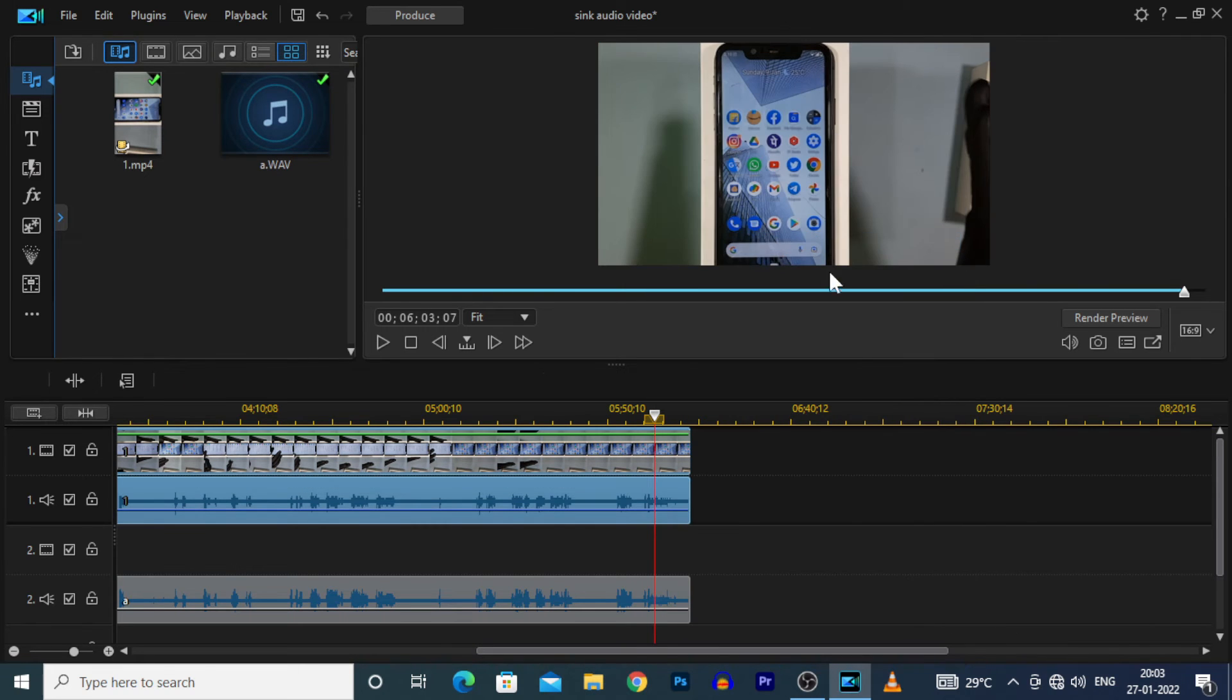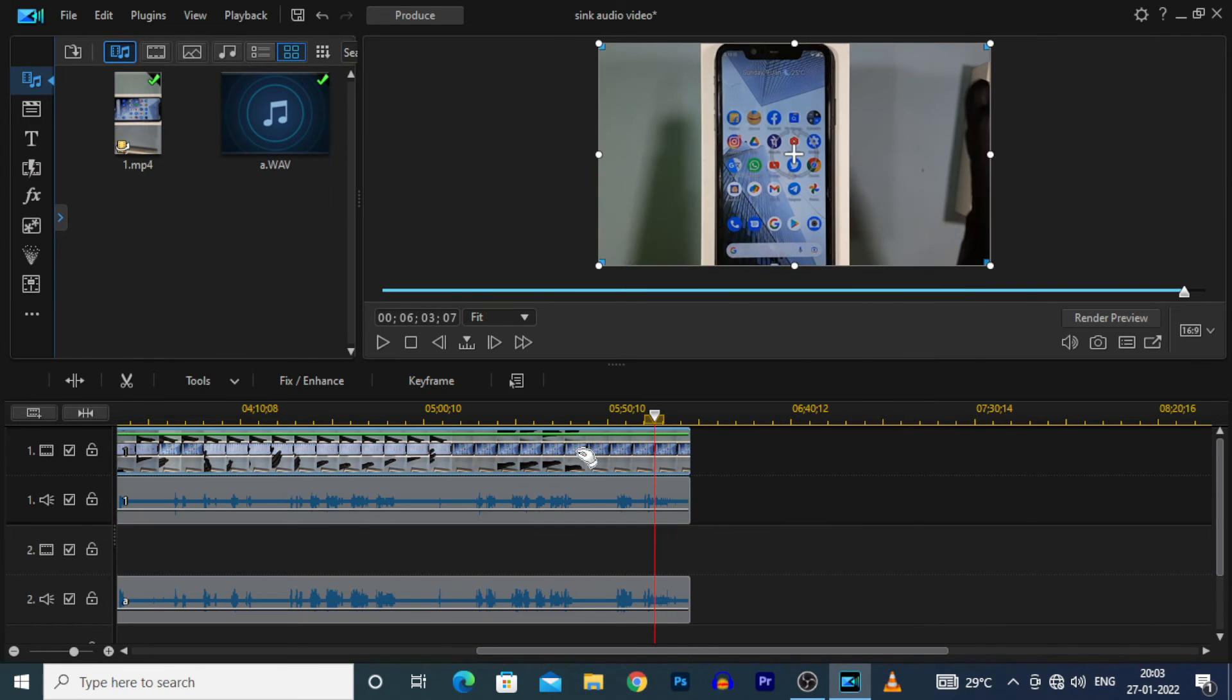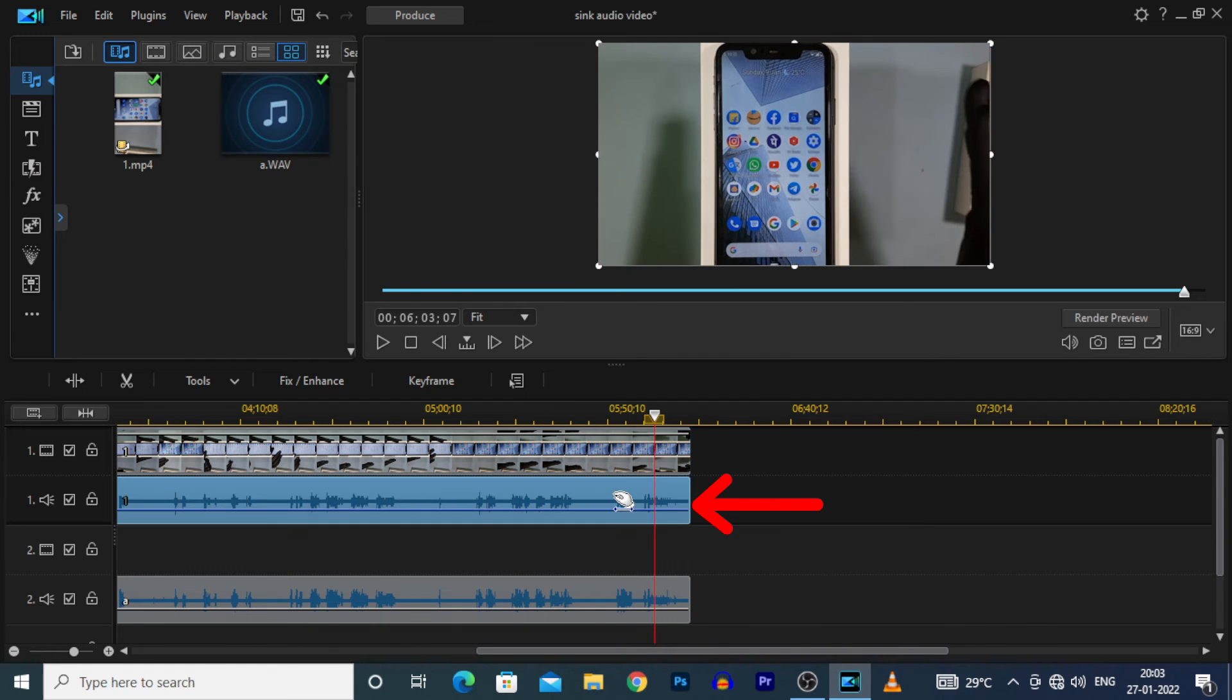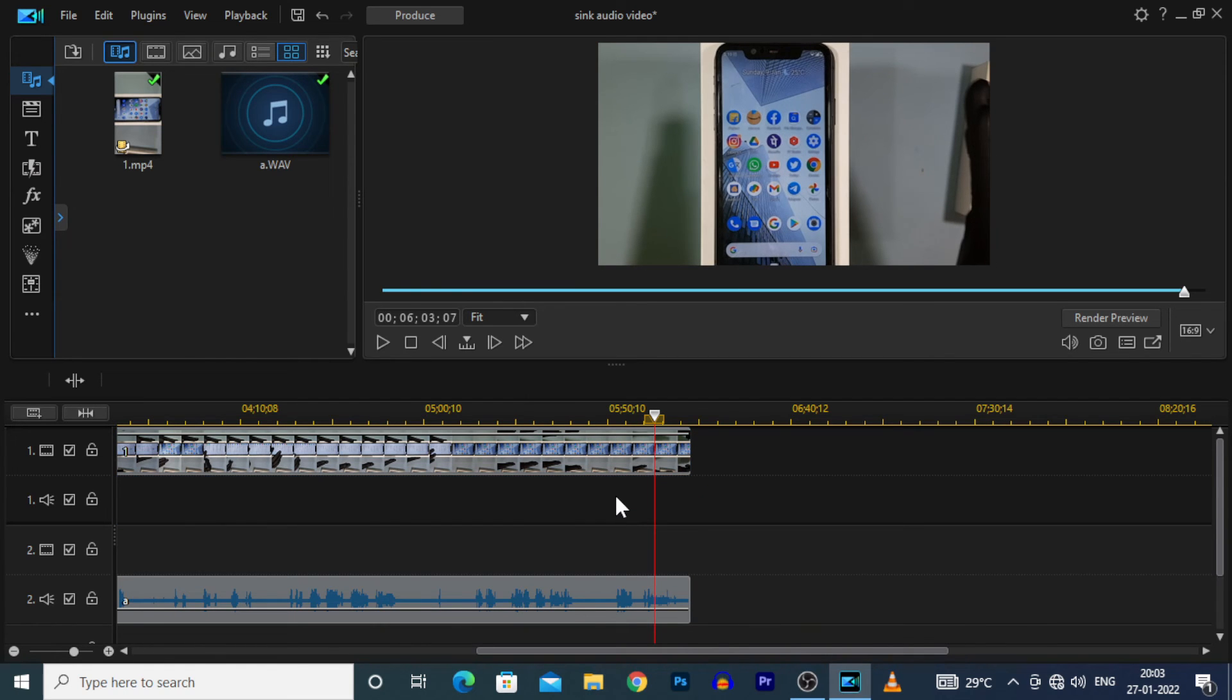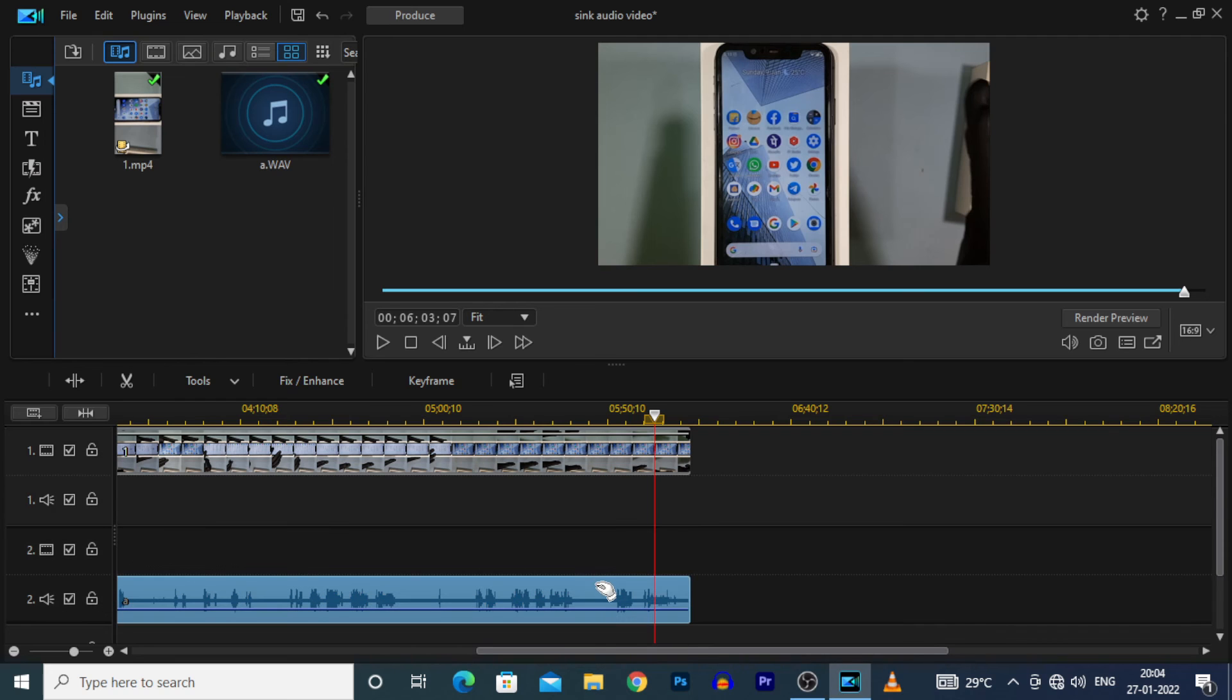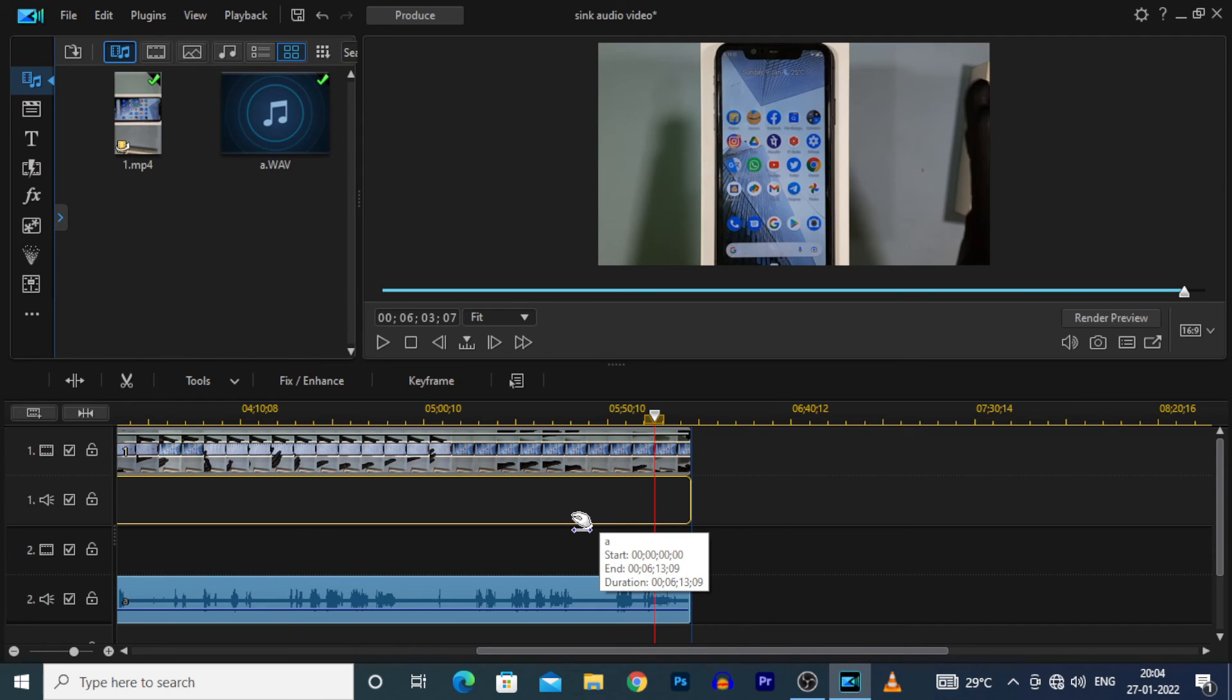Then your video and audio will be separated. Now click the audio and delete this. And move the externally recorded audio to that place.